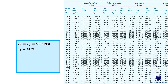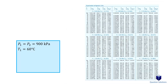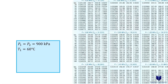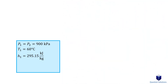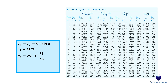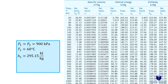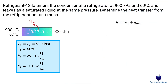The initial pressure is 900 kPa and the temperature is 60°C. Looking at the pressure table, we see that for 900 kPa the saturation temperature is 35°C, but our temperature is higher than that, so the refrigerant is initially a superheated vapor — we need to look at the superheated refrigerant table. At 900 kPa and 60°C, here is our enthalpy value. For the second enthalpy value, the refrigerant is a saturated liquid, so we find the saturated liquid enthalpy at 900 kPa.